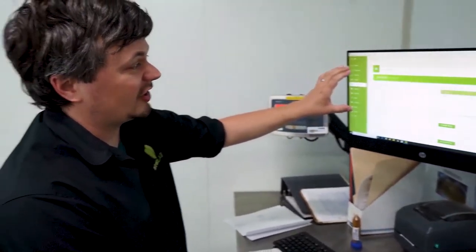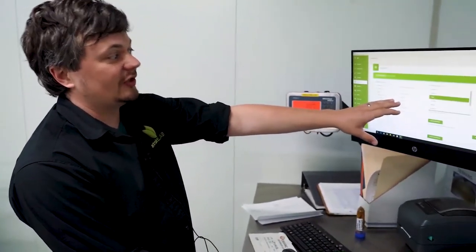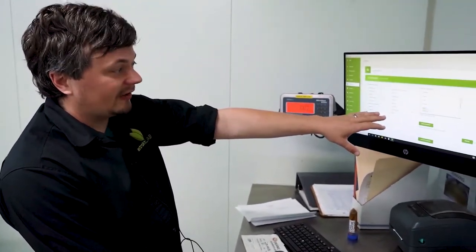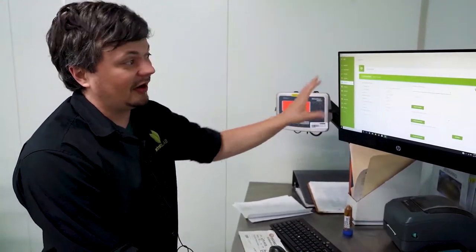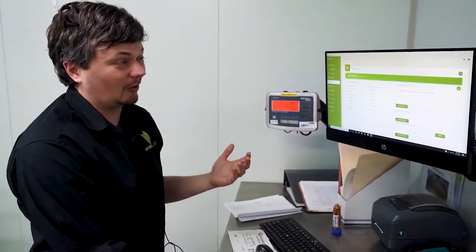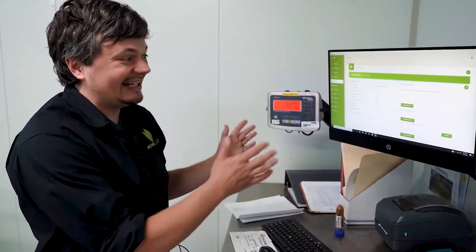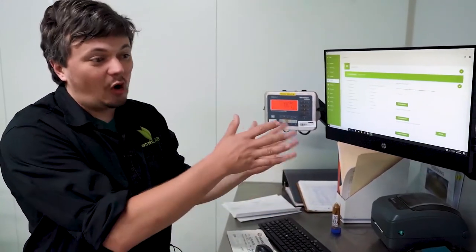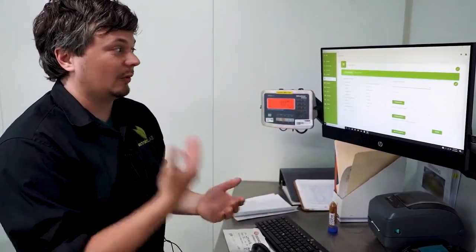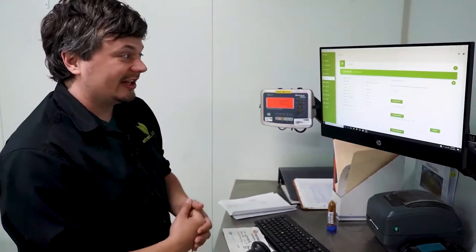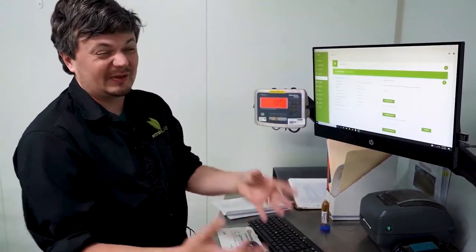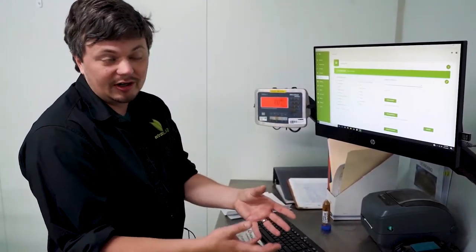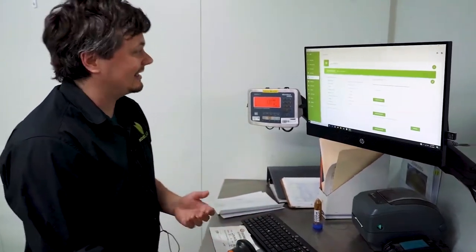So you can register cleaning events, inspection events, repaired events. All of this stuff is very useful for, say, keeping an organic certification. Because at an instant, you can get all the records of your equipment. You can see when it was last cleaned, what material it's been used by. You can assign equipment to a specific user if you wanted to assign tasks.